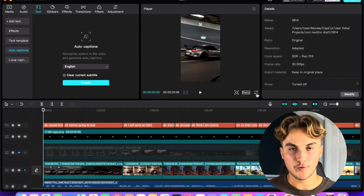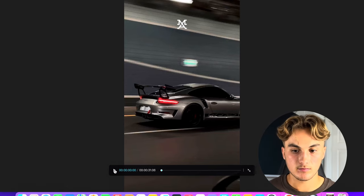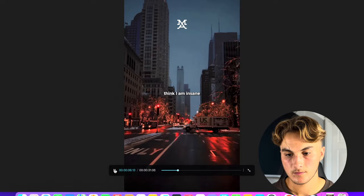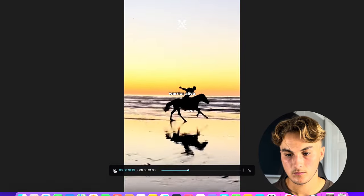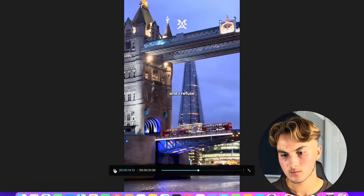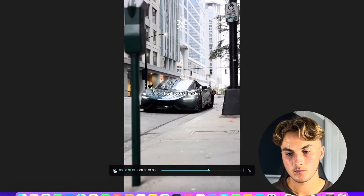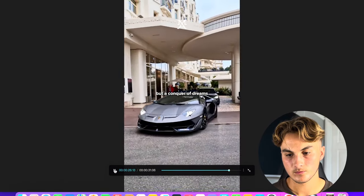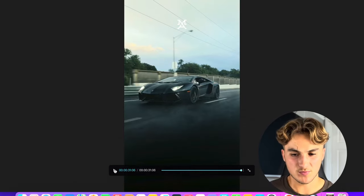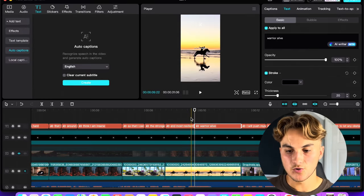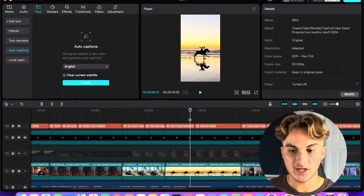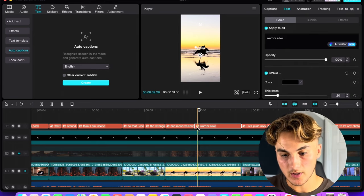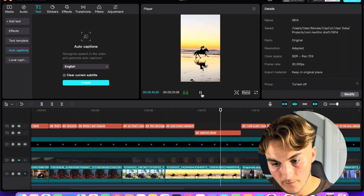Okay, I've just done all of that text. There still might be a few markups so I'm going to put this in full screen and watch it through to check for any mess ups I need to correct. The audio plays: 'Repeat this before going to bed. I will work so hard that those around me think I am insane, so that I can become the strongest and most resilient warrior alive. I will push myself beyond my limits every day and I refuse to let any obstacles stand in my way. I will work harder than everyone else, and those who doubt me will soon realize that I am not just a warrior but a conqueror of dreams, a believer in possibilities and a testament to determination.' There are a few little glitches happening in CapCut — to fix these I just copy the affected segment, delete it, and re-put it in, and that seems to fix it.